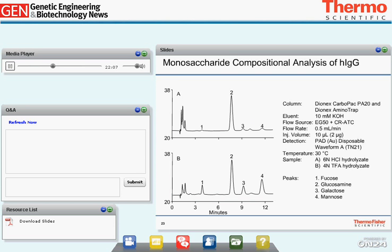This shows a separation of monosaccharides from human IgG injecting only 2 micrograms — recall that IgG is a very lightly glycosylated glycoprotein requiring more sample than most. Chromatogram A (HCl hydrolysis) shows only glucosamine, confirming N-glycosylation only with no O-glycosylation. Chromatogram B (TFA hydrolysis) shows fucose, glucosamine, galactose, and mannose with good-sized, easily quantifiable peaks. A small amount of glucose is also observed due to its ubiquitous nature in hydrolysis conditions.